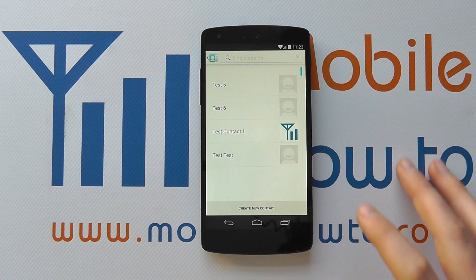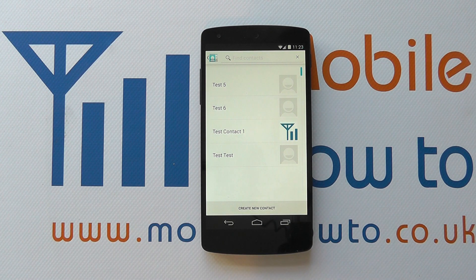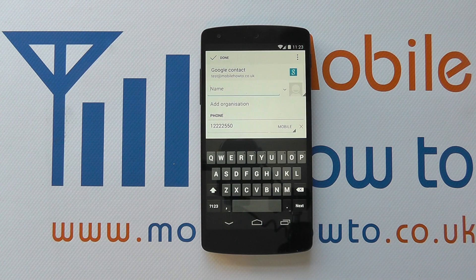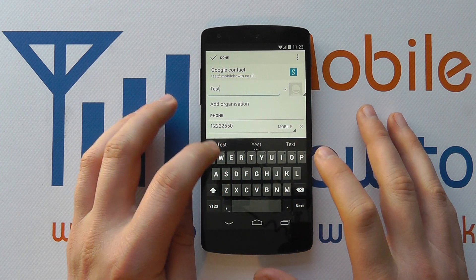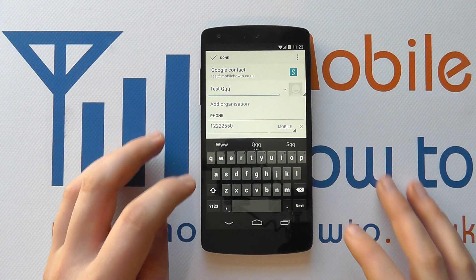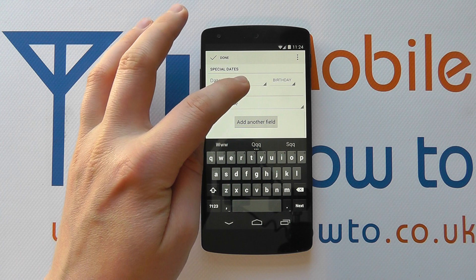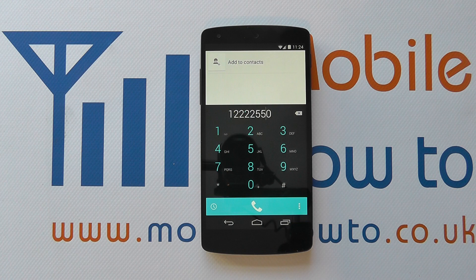If I press 'Add to Contacts' at the top, it brings up a list giving me the option to add that number to an existing contact. But in this case we're going to create a new contact, so we press 'Create New Contact'. It's imported the telephone number I entered, and now I can give this a name — just a dummy name here. I could fill in additional information or add fields, but when I'm happy I click done and the contact is saved.